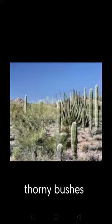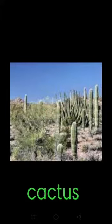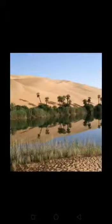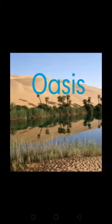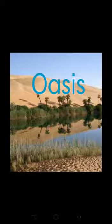Only thorny bushes, different varieties of cactus and keekar grow here. At some places underground water comes to the surface. Such places are known as oasis.